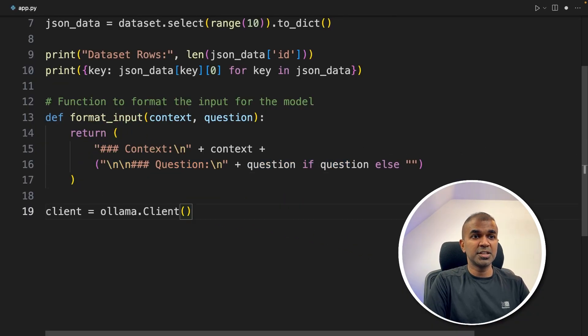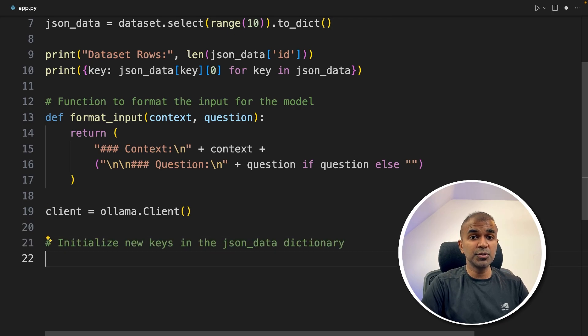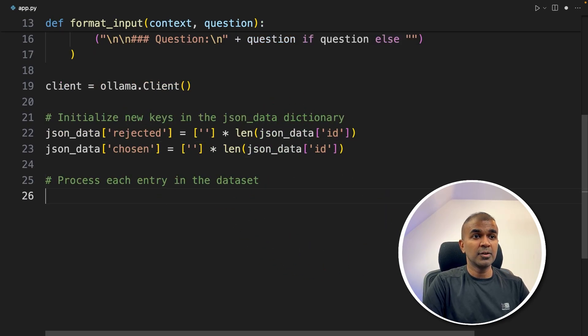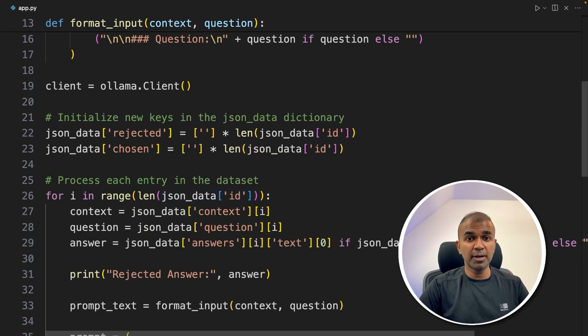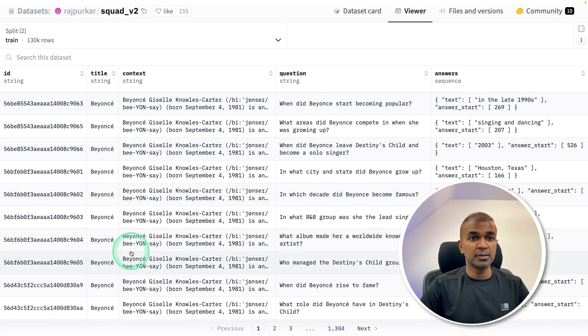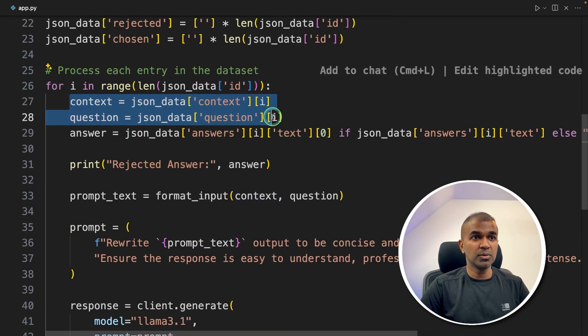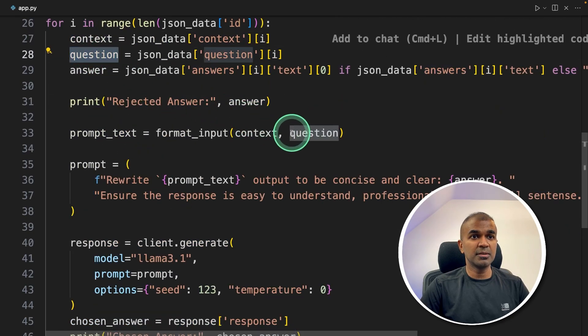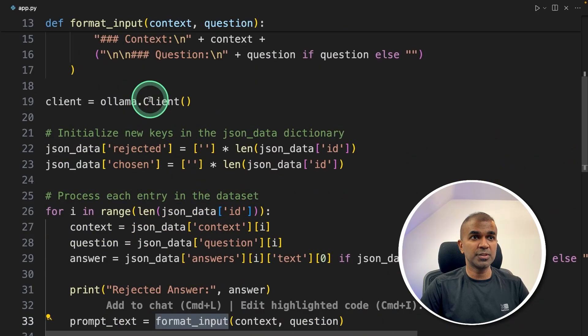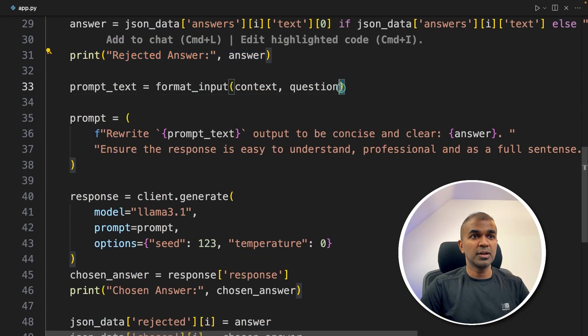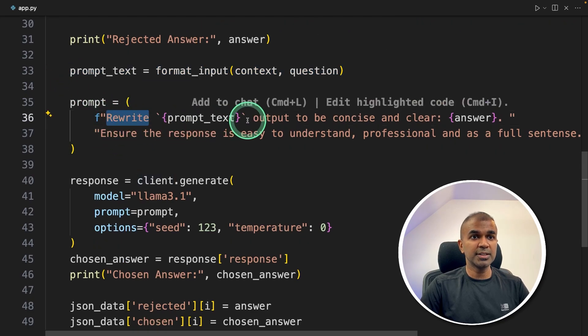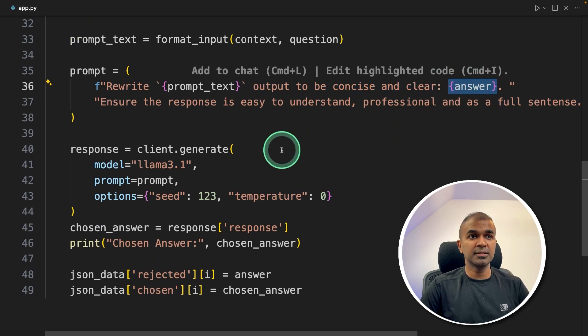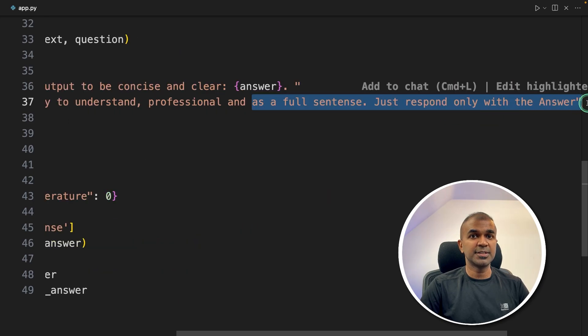Next, we are initiating Ollama, ollama.client. Next, we are going to add two new keys: that is rejected and chosen. So these are two new columns which we are going to add to the whole dataset. Now we are going to process each entry by creating a loop which will go through row by row. We are getting the context and the question, then the answer. The context and question, we are combining that together using the format_input. So we are going to provide this prompt text and tell the large language model: rewrite the prompt text output to be concise and clear. And here is the original answer. Ensure the response is easy to understand, professional, and as a full sentence. Just respond only with the answer.